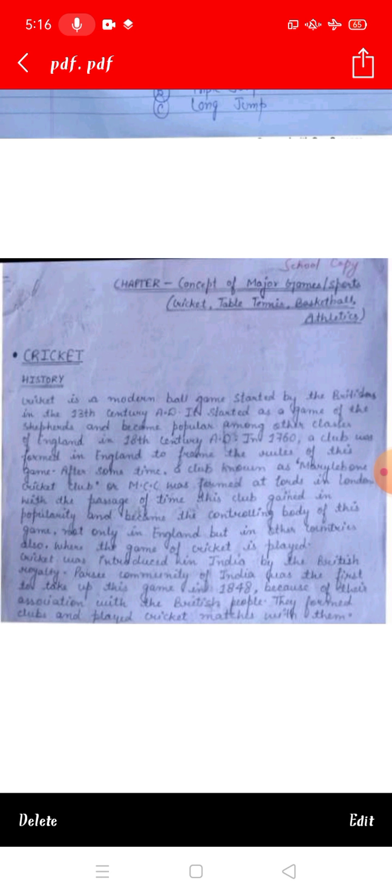A club was formed in London to frame the rules of this game. After some time, a club known as Marylebone Cricket Club, or MCC, was formed at Lord's in London. With the passage of time, this club gained popularity and became the controlling body of this game.